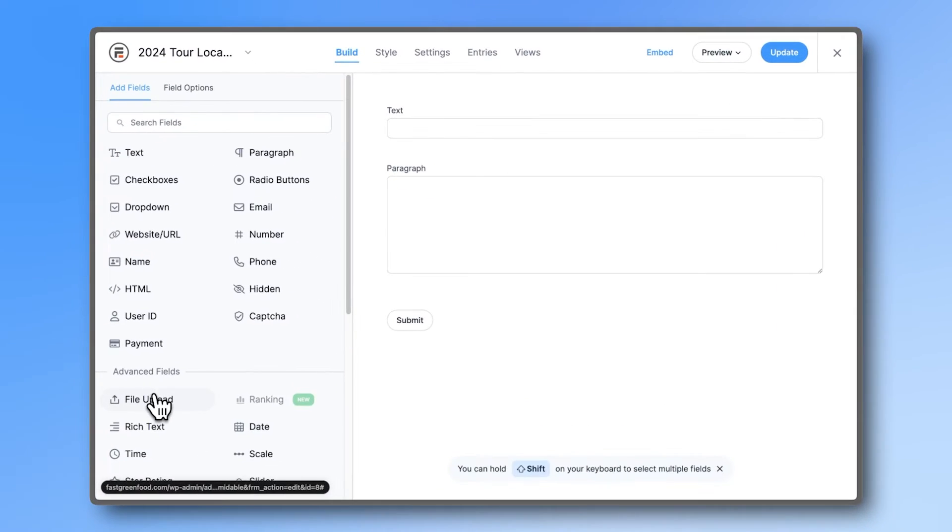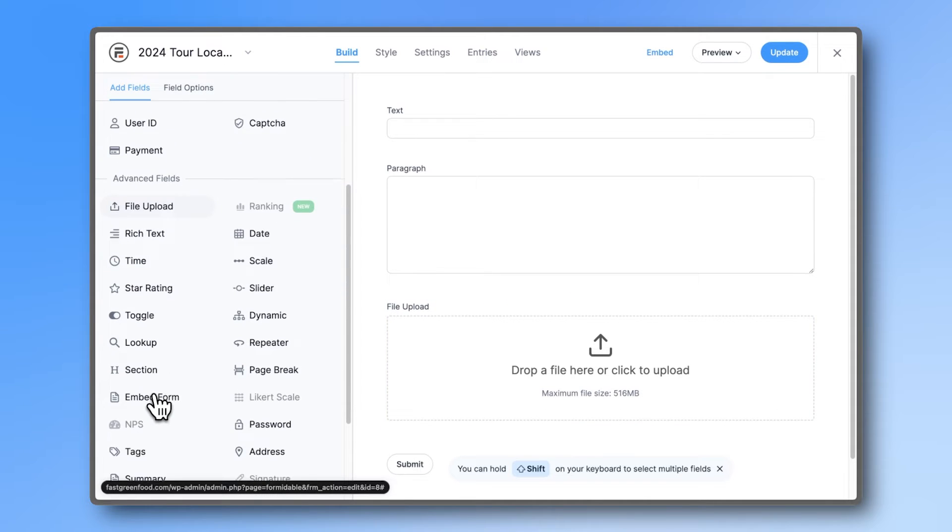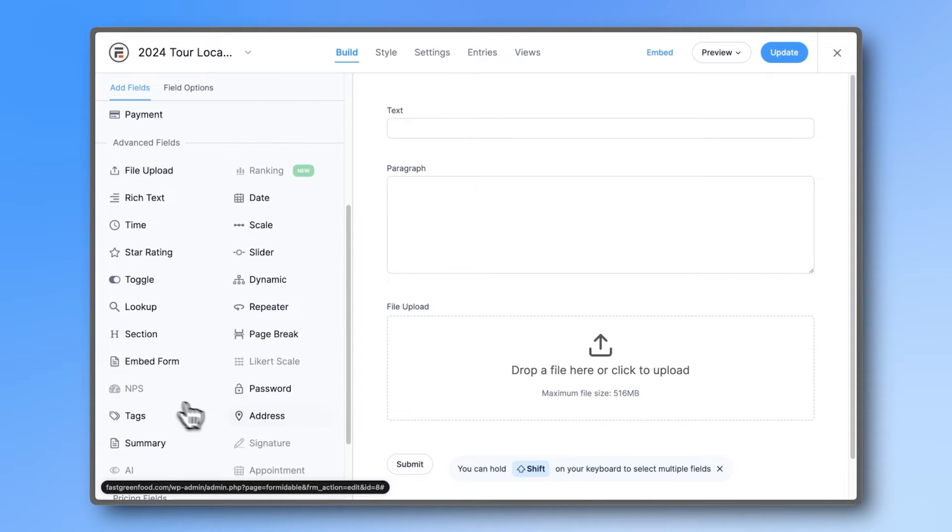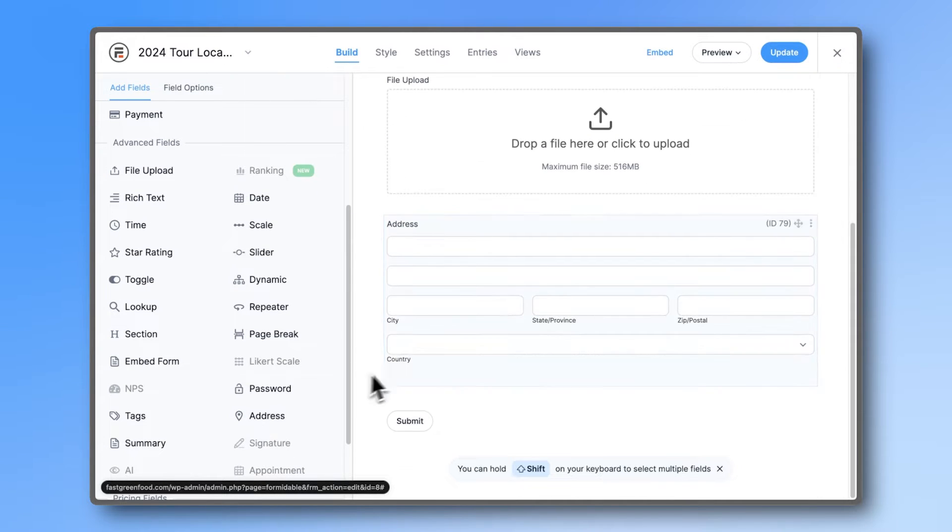To start, build a form to gather the locations you want to display. And if you haven't yet, add the address field.